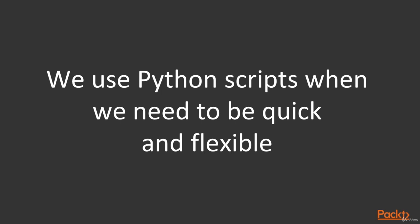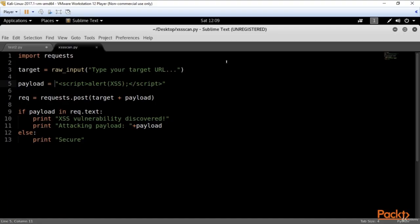Let me show you a real life example. Here I've got a few lines of Python code that creates a scanner for testing the target for XSS vulnerability. Let's go through the lines and see how they work. In the first line, I'm importing the requests module. We need it to run our script correctly.